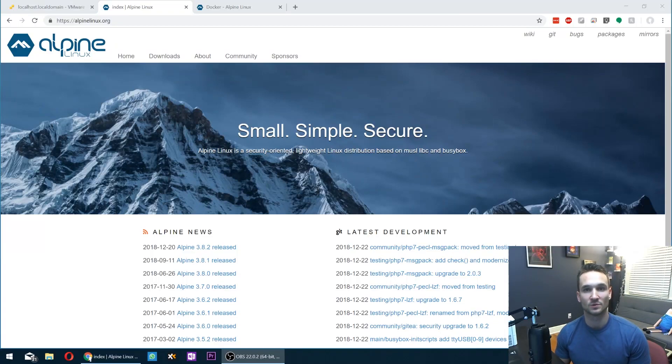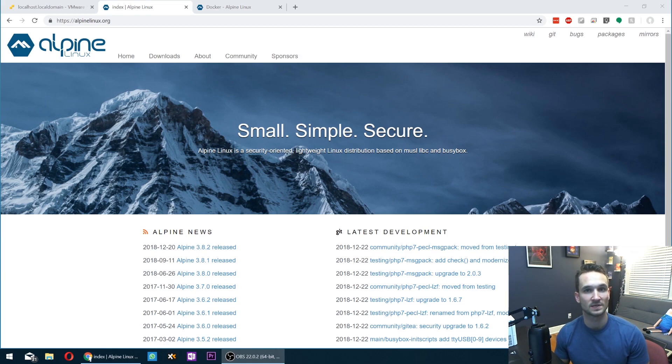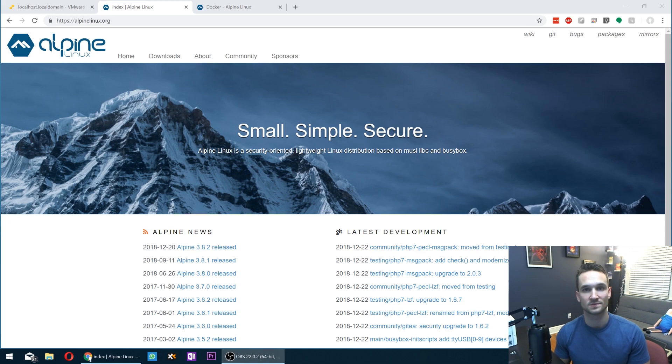Hey guys, welcome back to Decor Duo. In this video, we're going to install Alpine Linux along with Docker. So what that's going to allow us to do is to have a Linux distribution that allows us to install Docker images. All right, so let's get started.